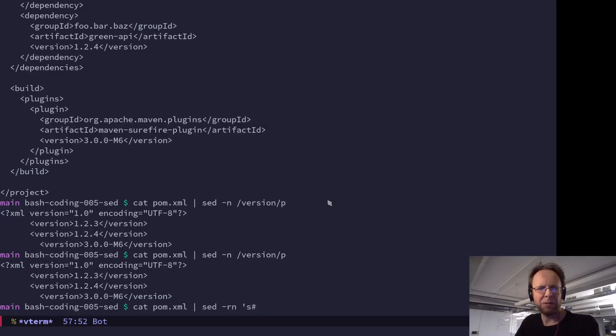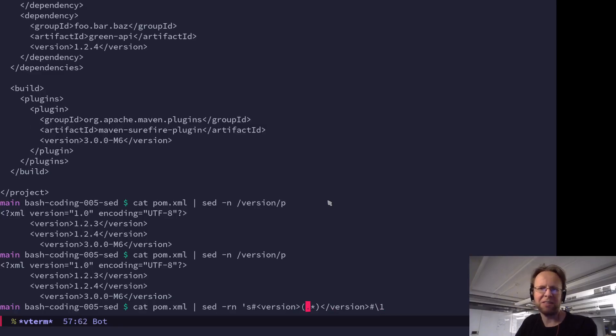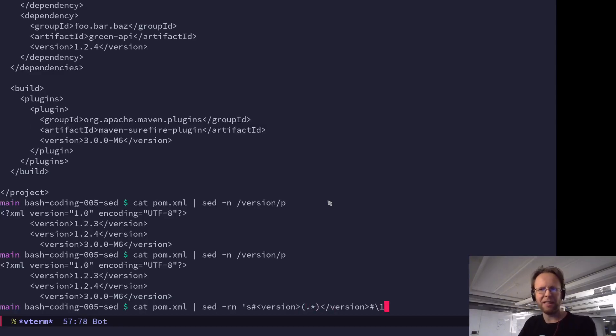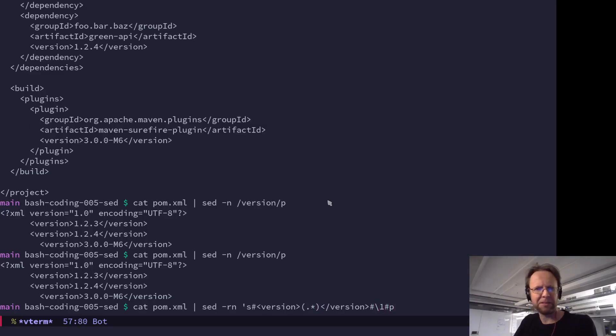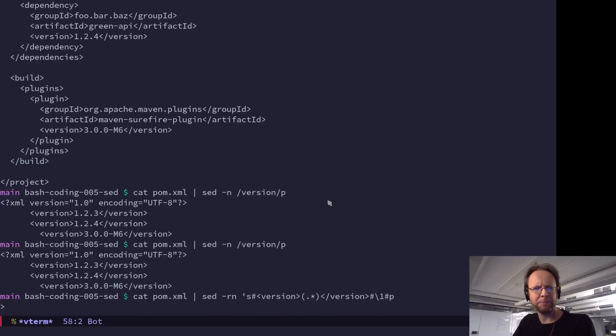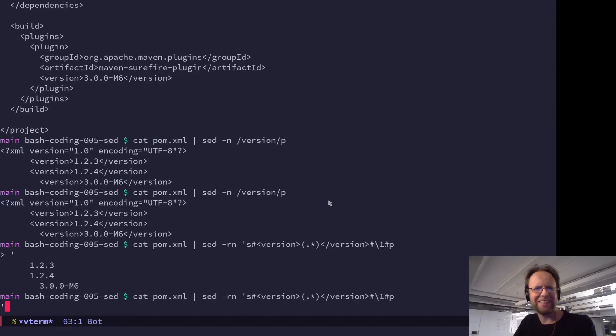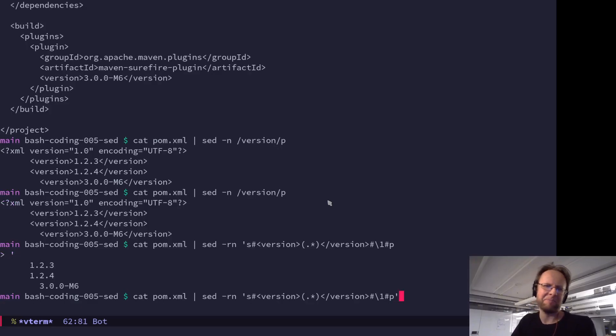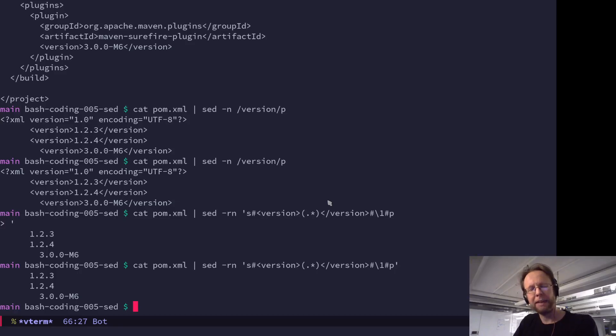So what I want is everything between the version tags. And then I get a group, you can recognize this from other regular expression context, like Perl, they get a group number. So this is one, you can have more than one as well. And then print. And if you remember to close it, like that, you get the little strings. Very cool.